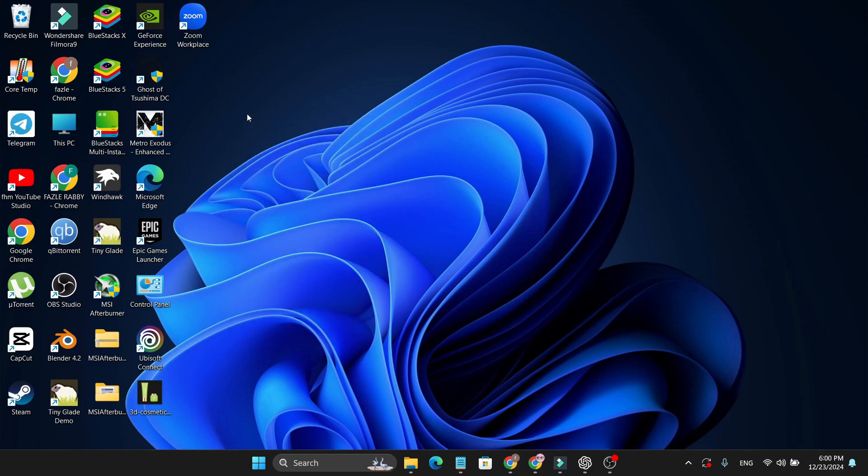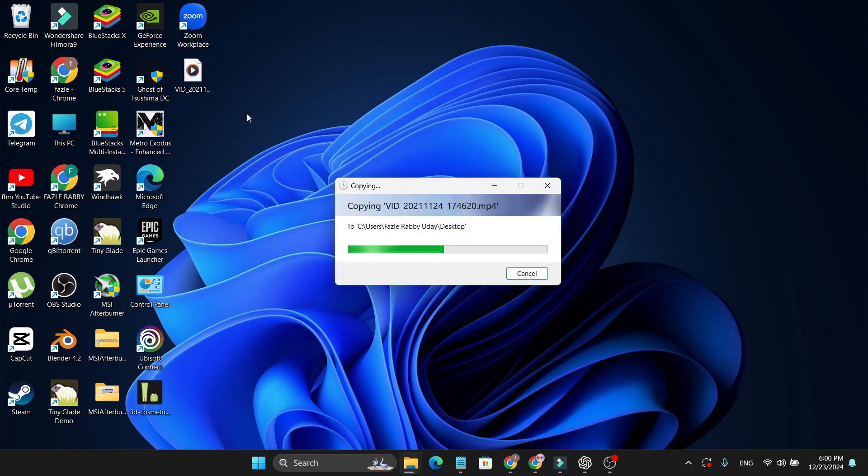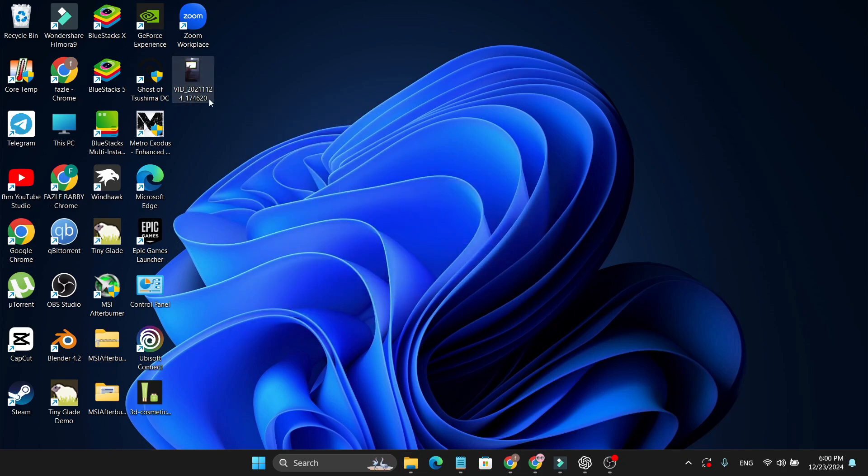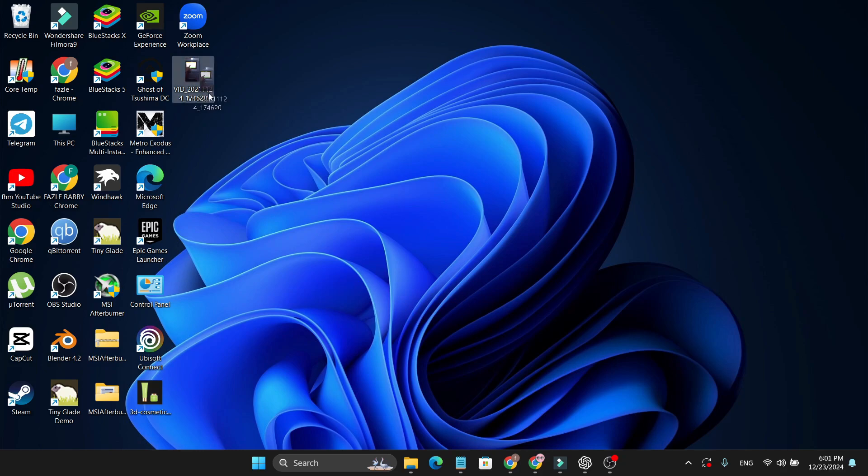Now as you can see, I got the video from my Android phone. This is how you can select any image, folder, or file that you want to share or transfer to your laptop. That's it guys. If you found this video helpful, please subscribe to this channel and thank you for watching.